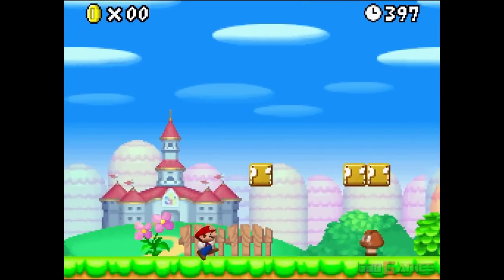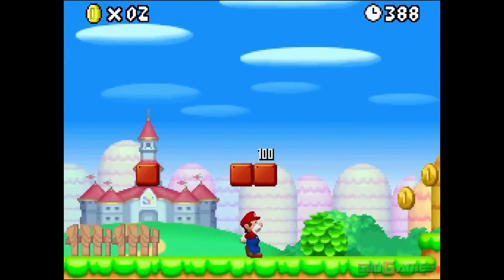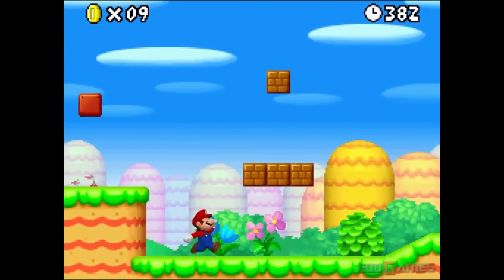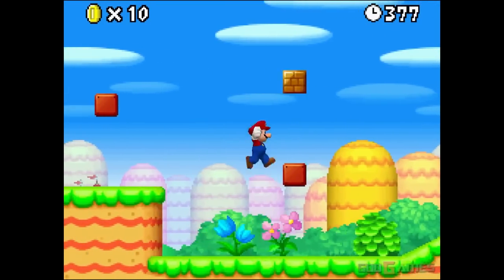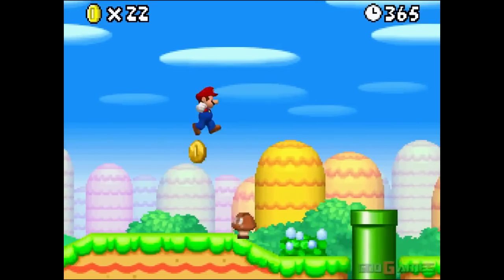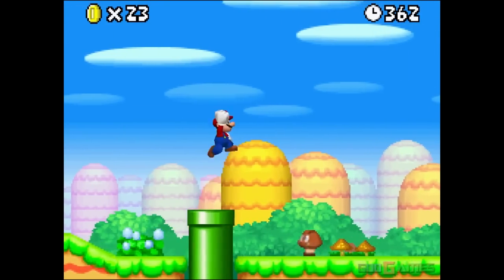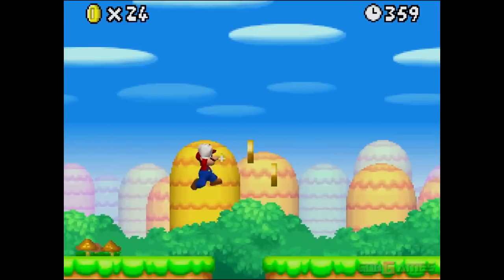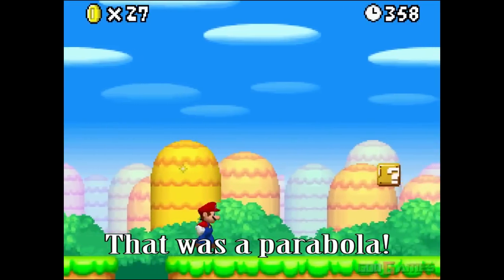Ever wondered if Mario involved parabolas? Me neither. So here we will show you how. See that? That was a parabola!